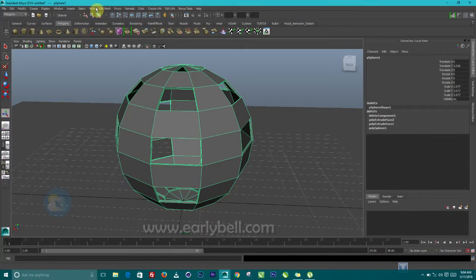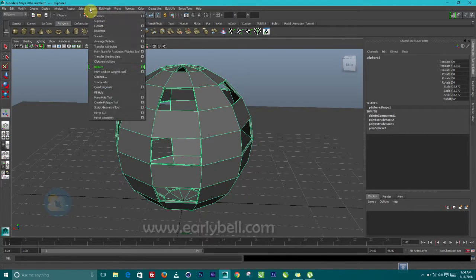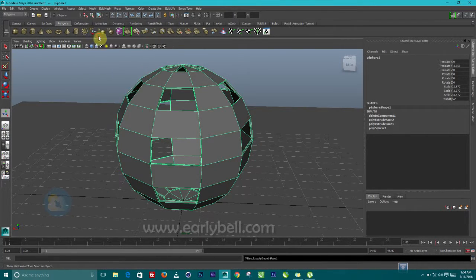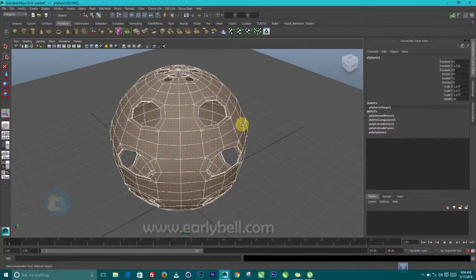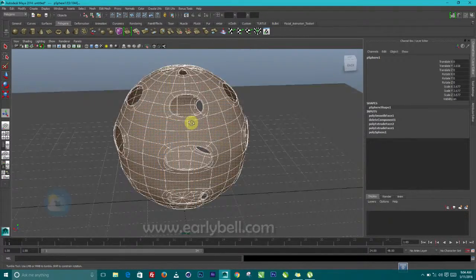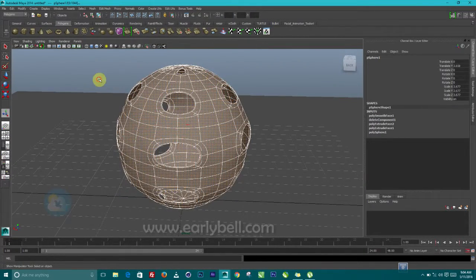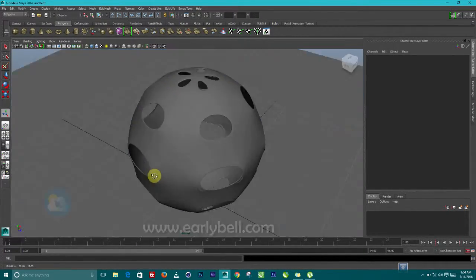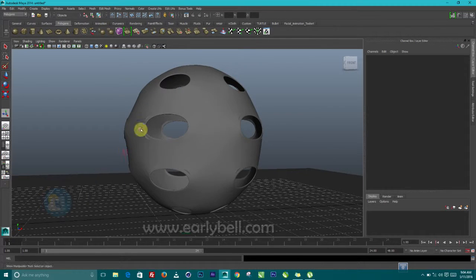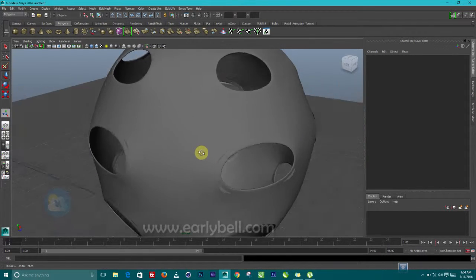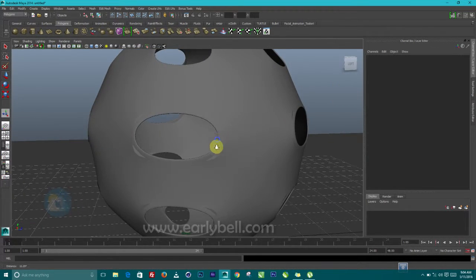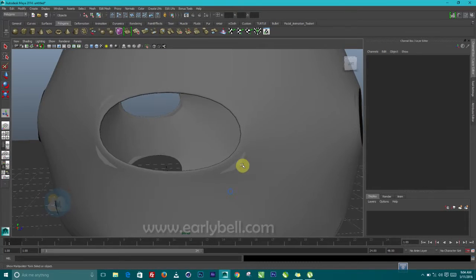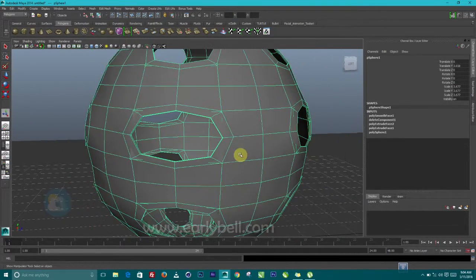Let's subdivide this. We just go to mesh smooth. Press 3 now. You can see it looks a little bit better. Aside from the fact that we are having this. So let's press 1.